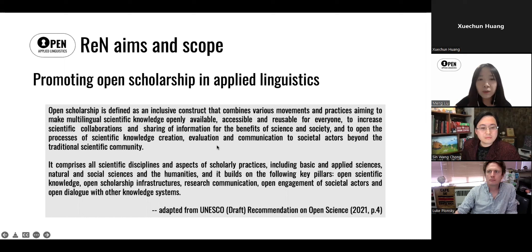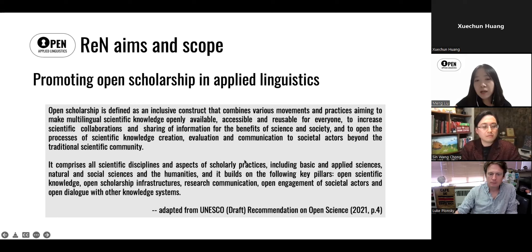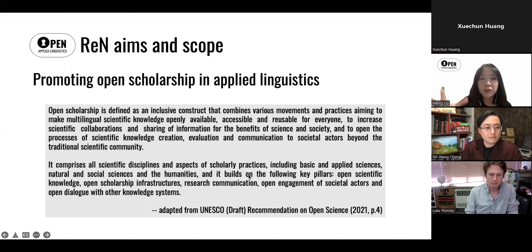What you're looking at here is a definition adapted from the UNESCO Recommendation on Open Science. If you're familiar with the UNESCO document, you would have noticed that we have actually replaced the term 'open science' with 'open scholarship.' The reason we did this is really to try to get around some of the misconceptions around the term open science and to attract more researchers from different backgrounds.